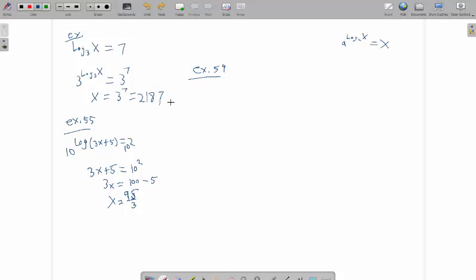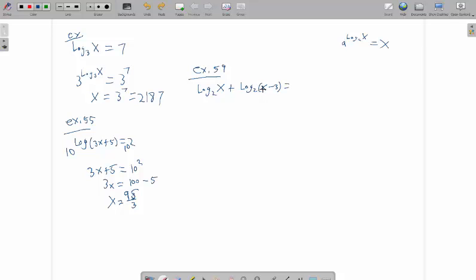This is exercise 59. I have the log base 2 of x plus log base 2 of x minus 3 equals 2. To do this, I need to have a single logarithm on the side. We actually have a rule for combining two logs that have the same base into a single logarithm. Remember the product rule.